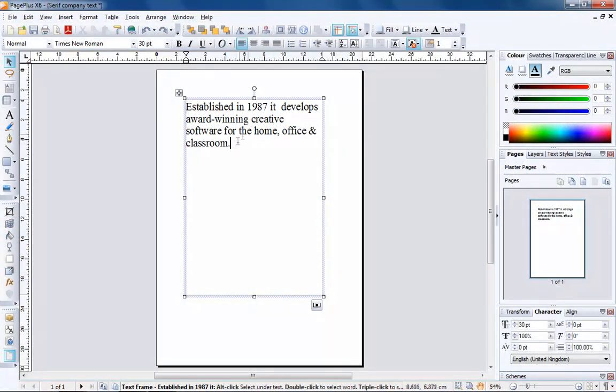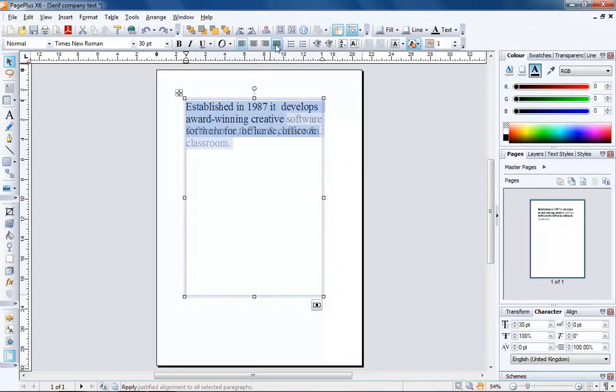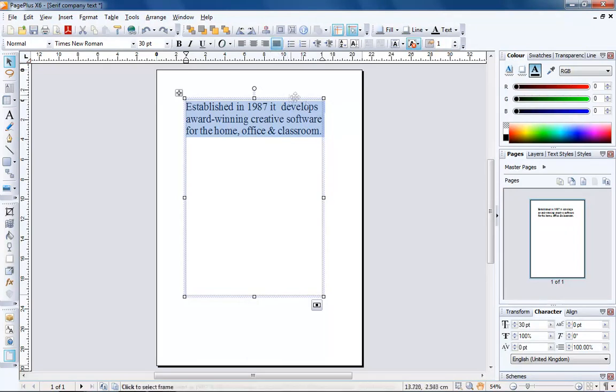Here, I'm using PagePlus, which gives me the tools to justify text and experiment with character settings like spacing.